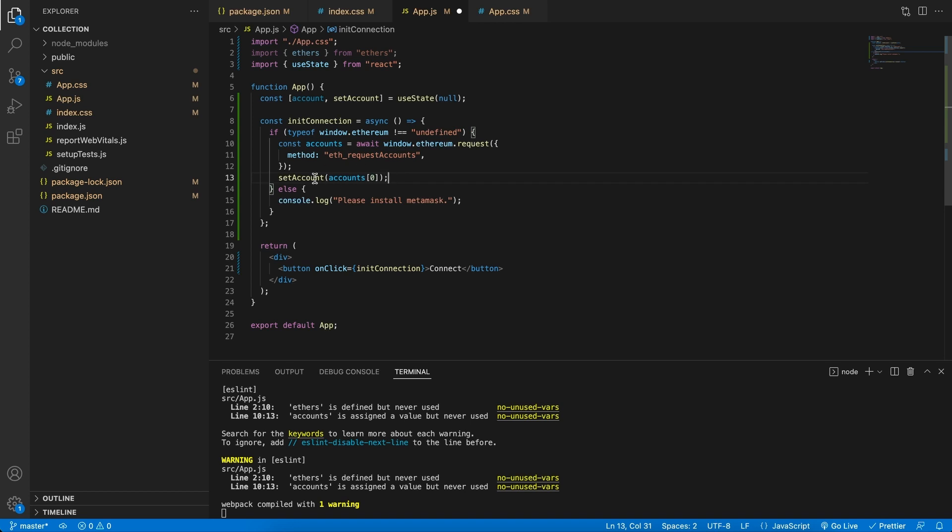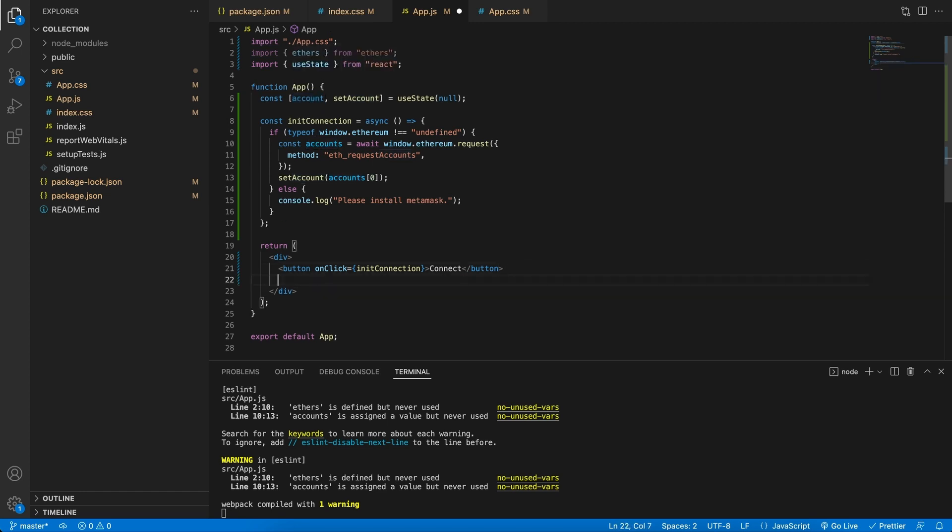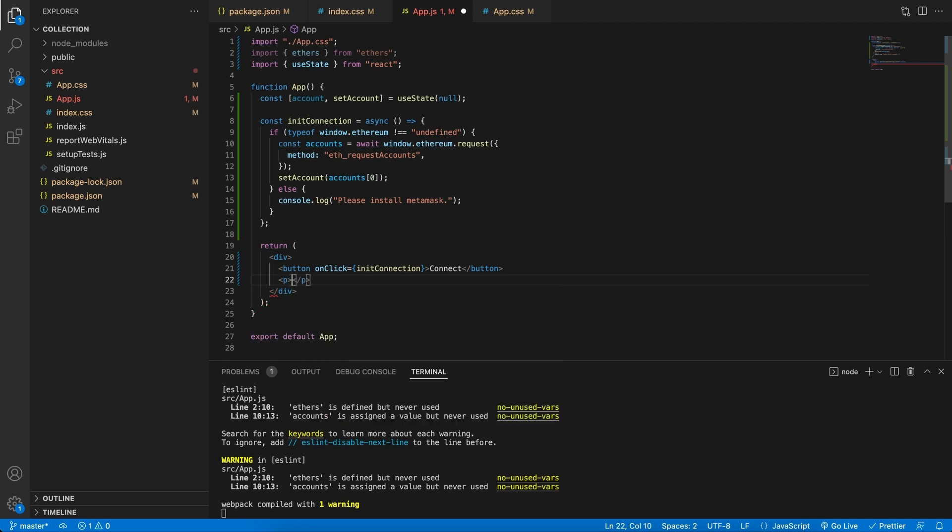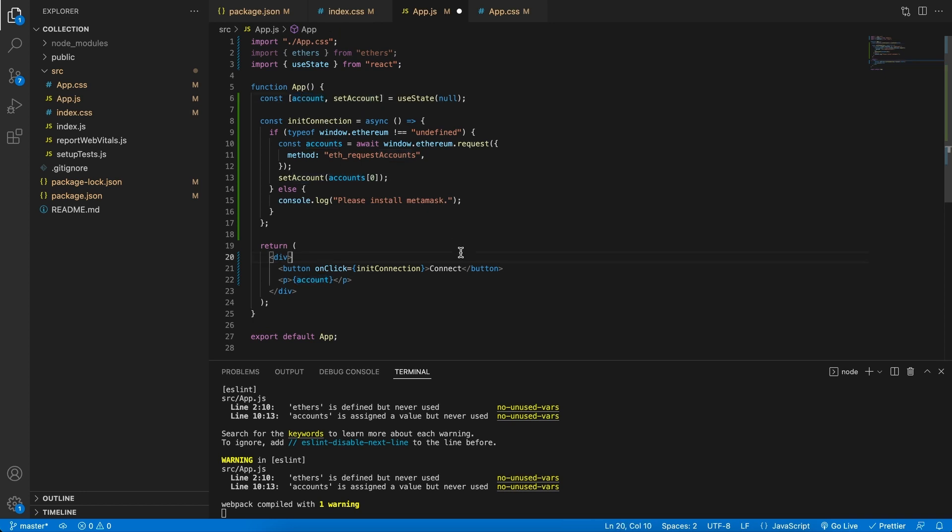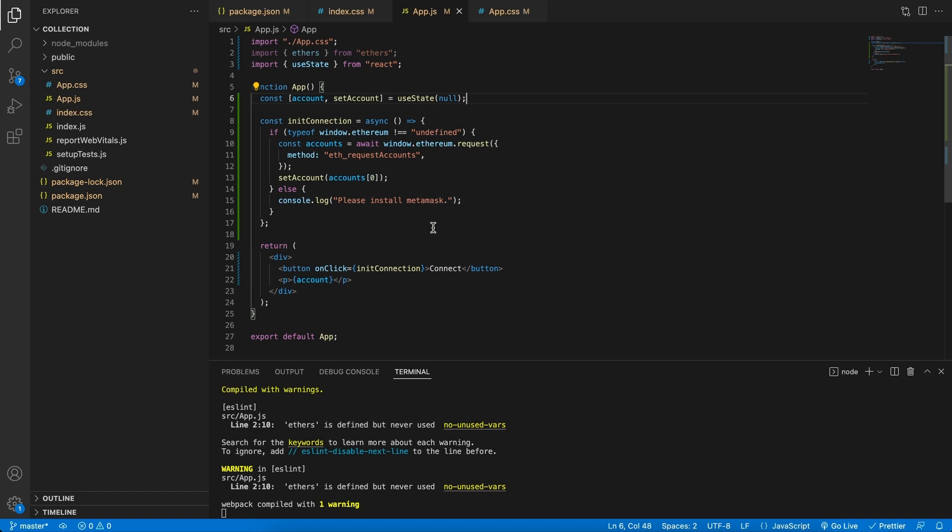So with React over here, let's create a paragraph tag, and in curly braces put the account variable over here. This is why React is so cool. Whenever there's a change to a state variable, it will re-render and display whatever we placed in there. So now I'm going to save this and run it. So let's save and go to the browser.